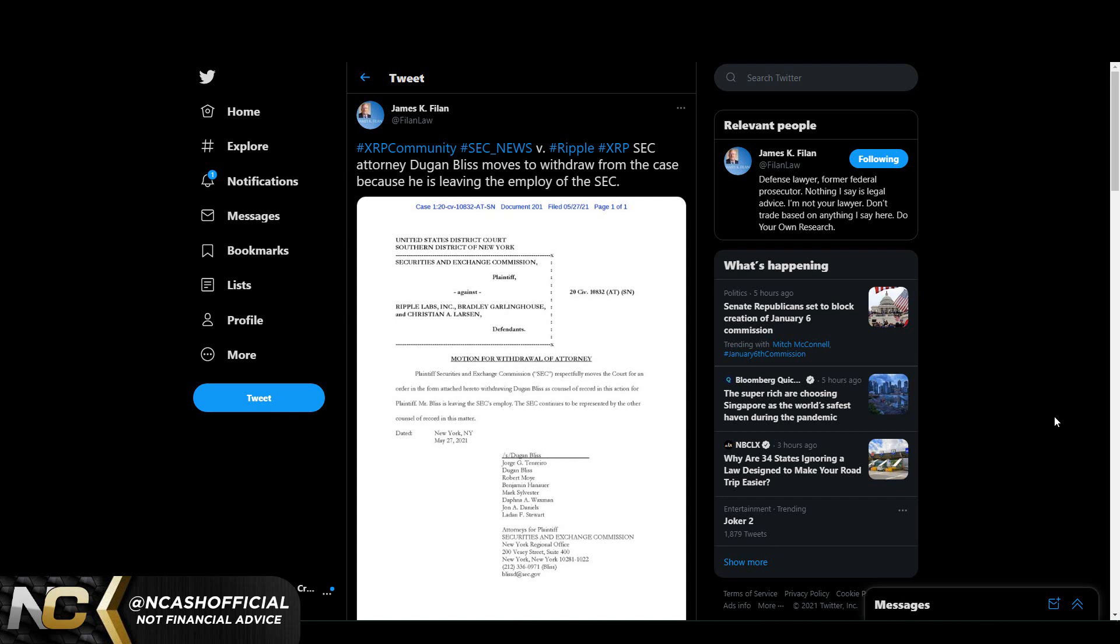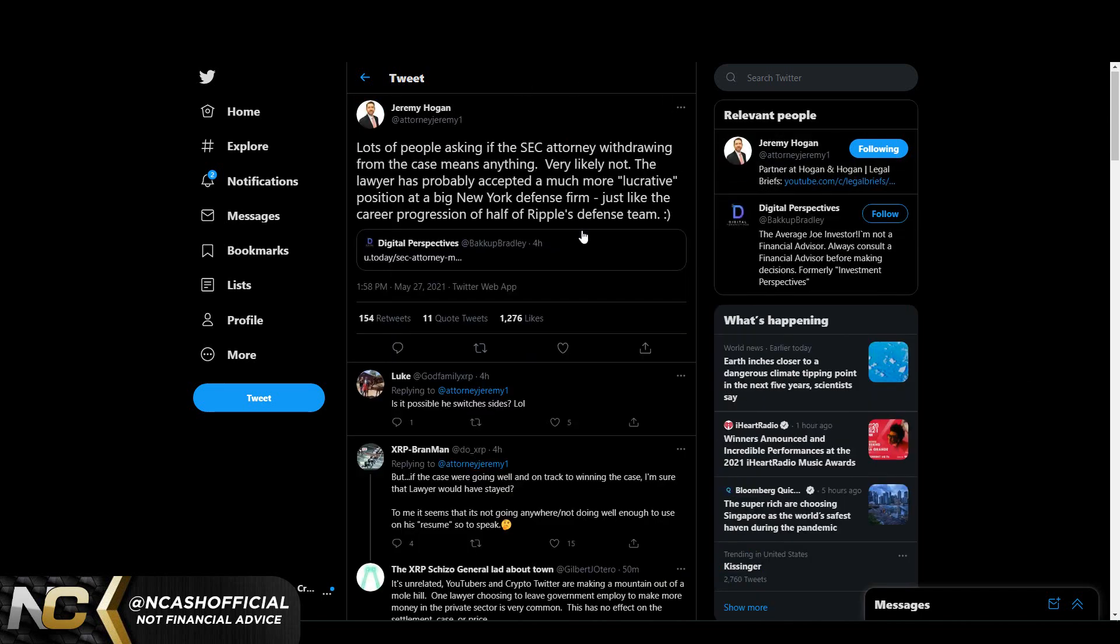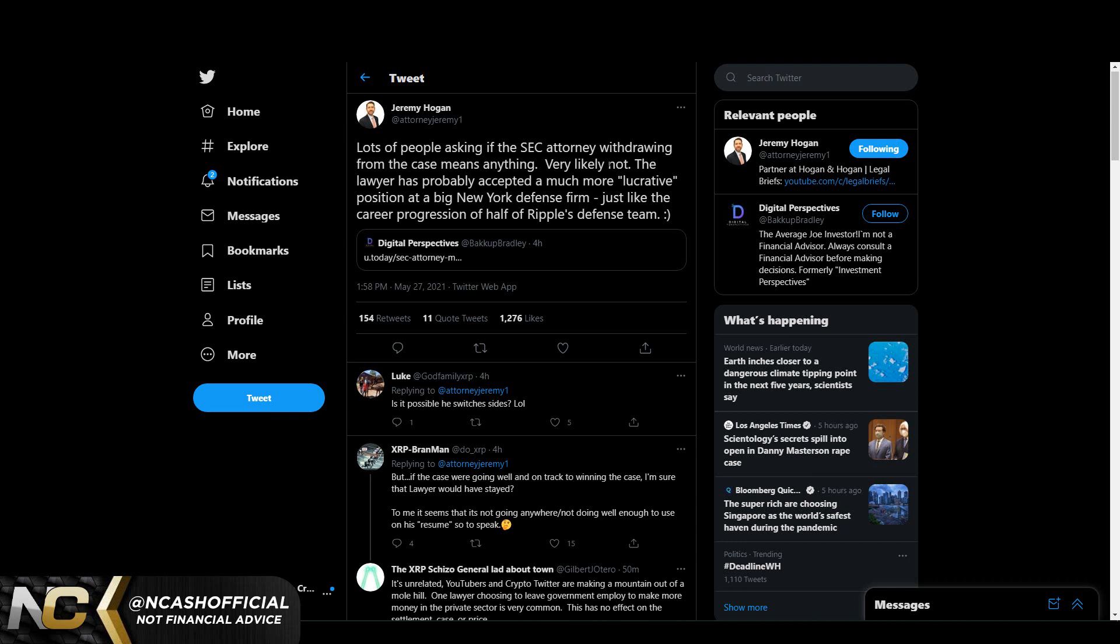First and foremost, we've seen that the SEC attorney Dugan Bliss moves to withdraw from the case because he's leaving the employment of the SEC. Now I know a lot of people are still speculating on if this is going to be a huge win for Ripple now that they're basically losing this guy. But it's honestly not. In fact, I don't even think this has really anything to do with the case overall. I've seen a few comments where they're saying yeah he's leaving because they are losing in the case, but I don't think that is the idea here. I think Jeremy Hogan pretty much summed it up best. He said lots of people asking if the SEC attorney withdrawing from the case means anything. Very likely not, the lawyer has probably accepted a much more lucrative position at a big New York defense firm, just like the career progression of half of Ripple's defense team. And I do think that this is very possible.